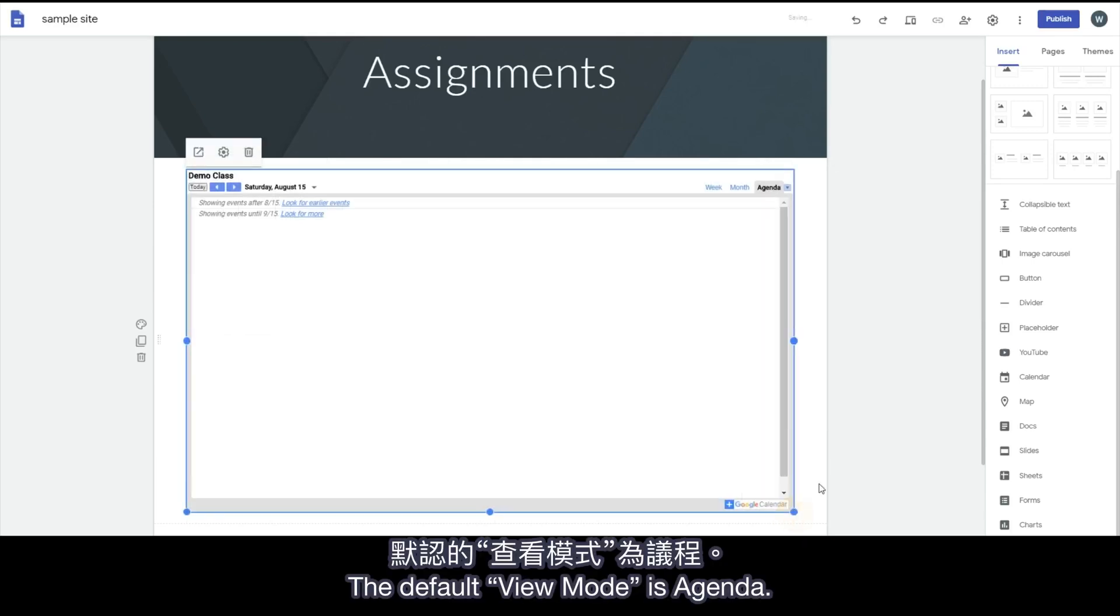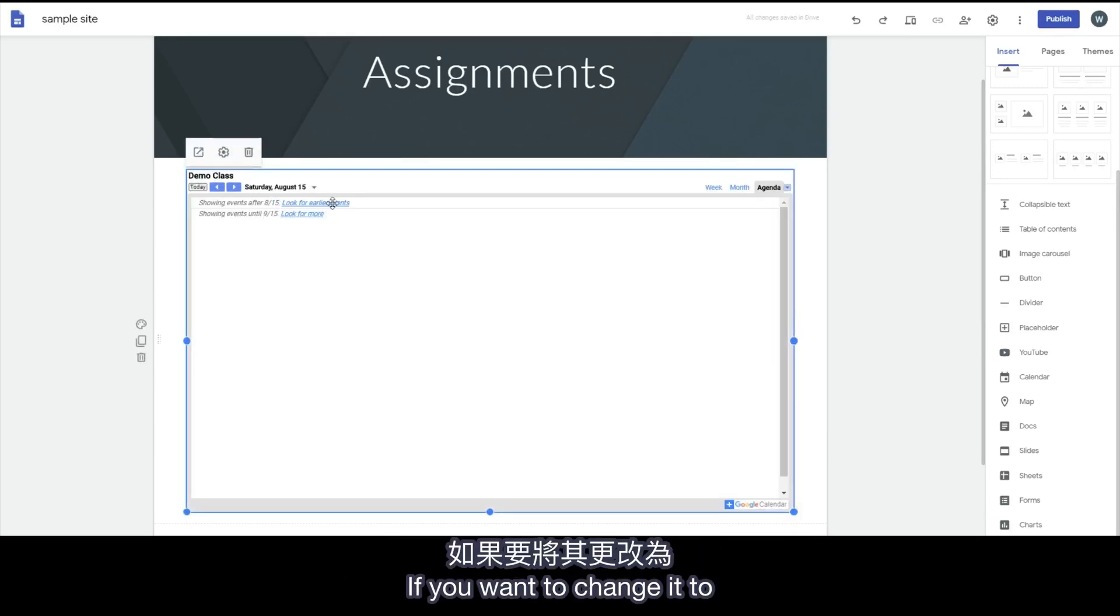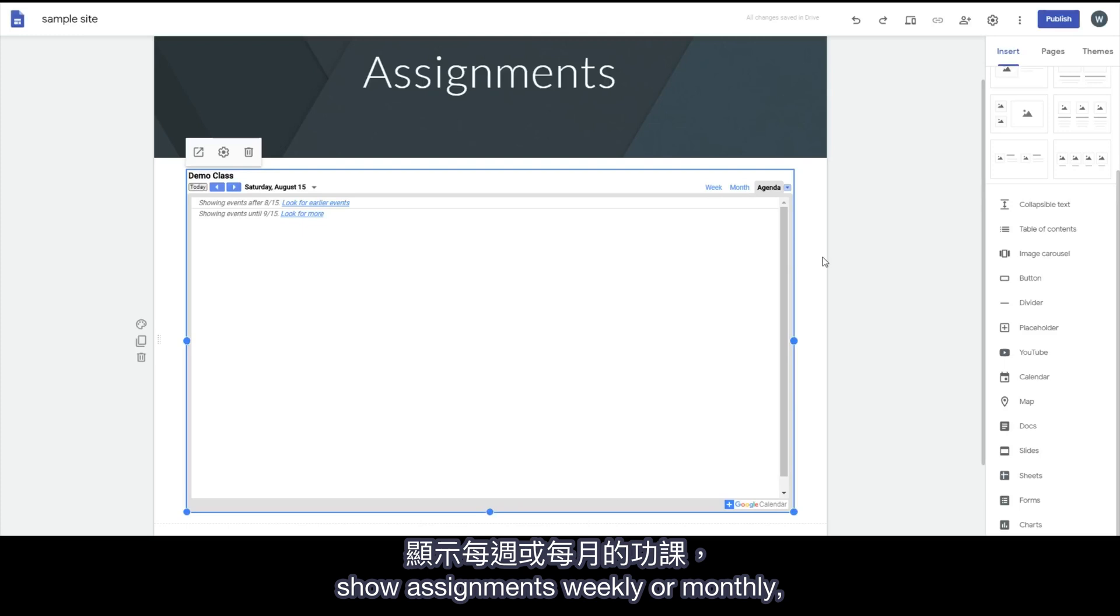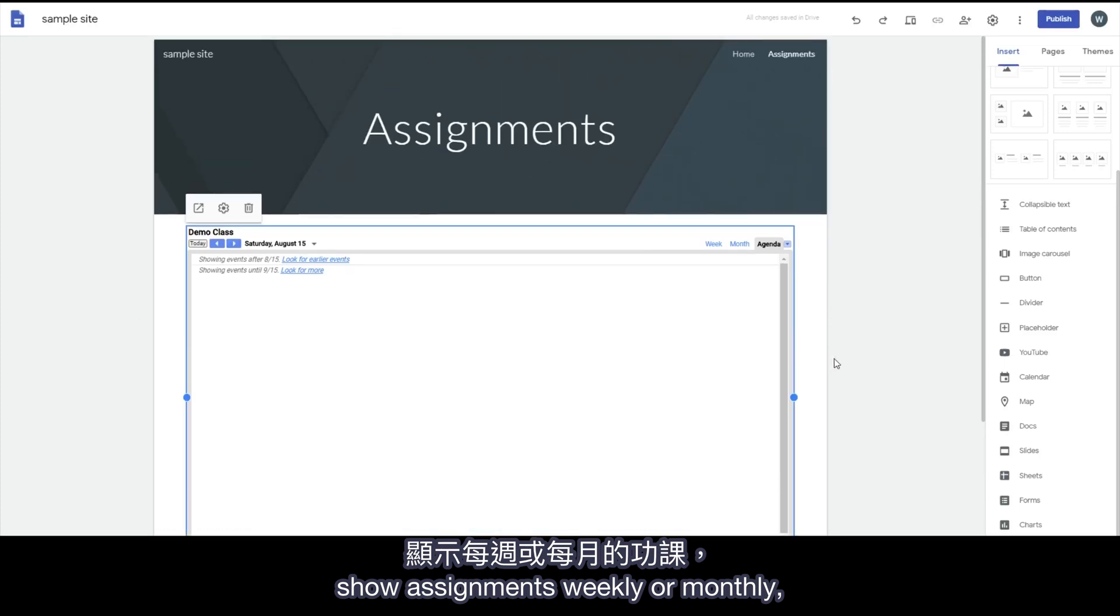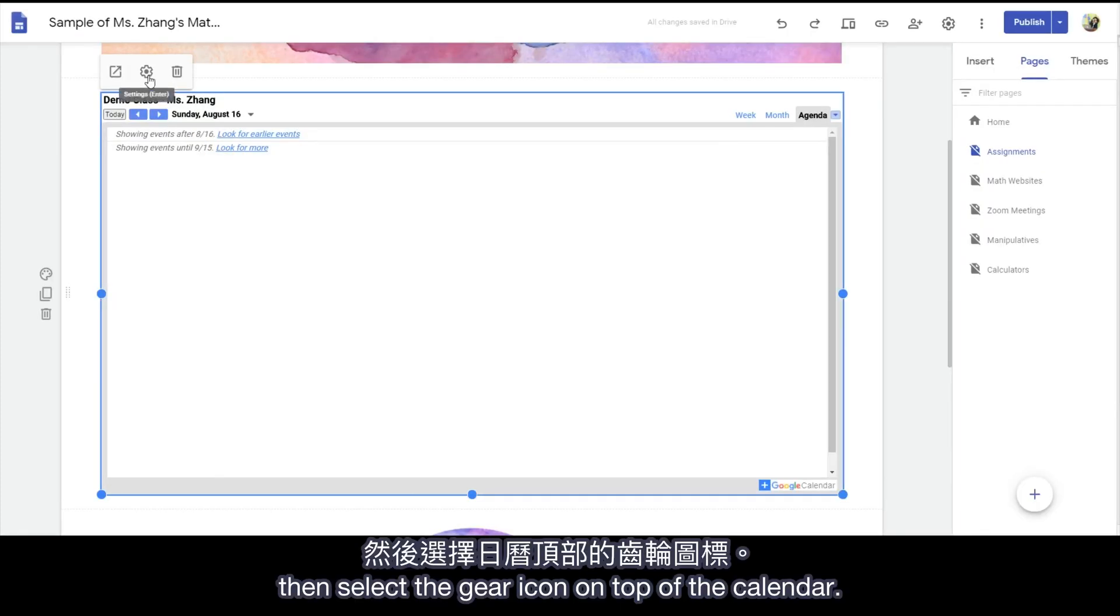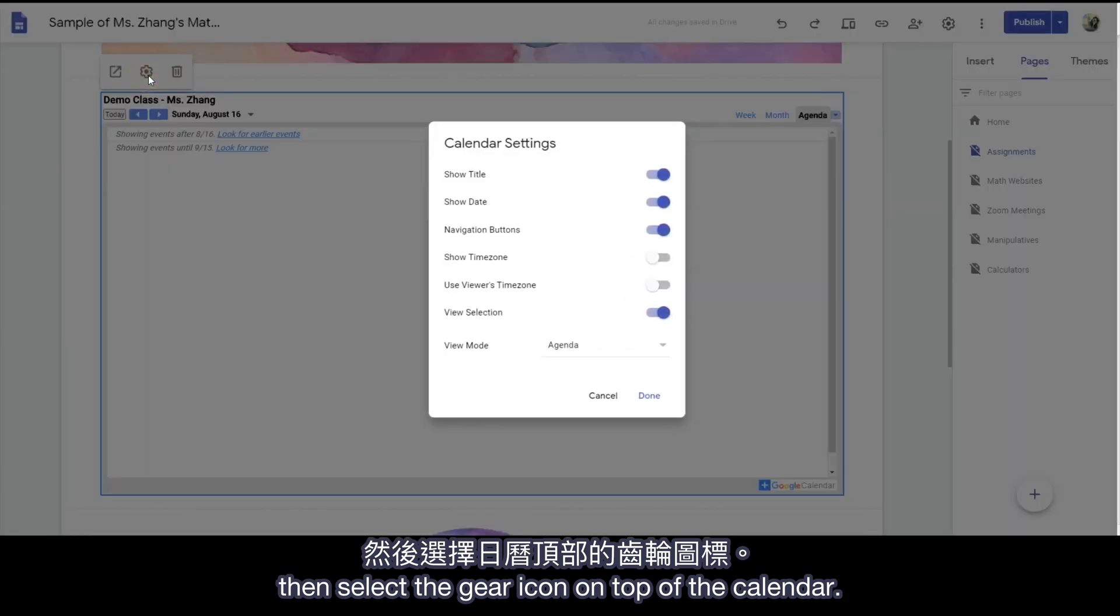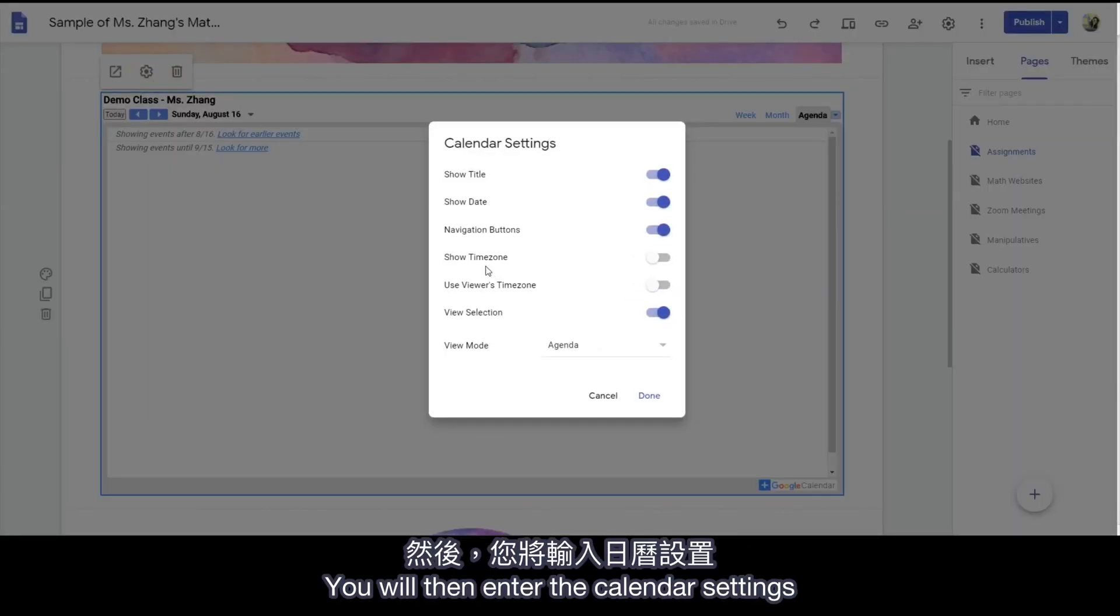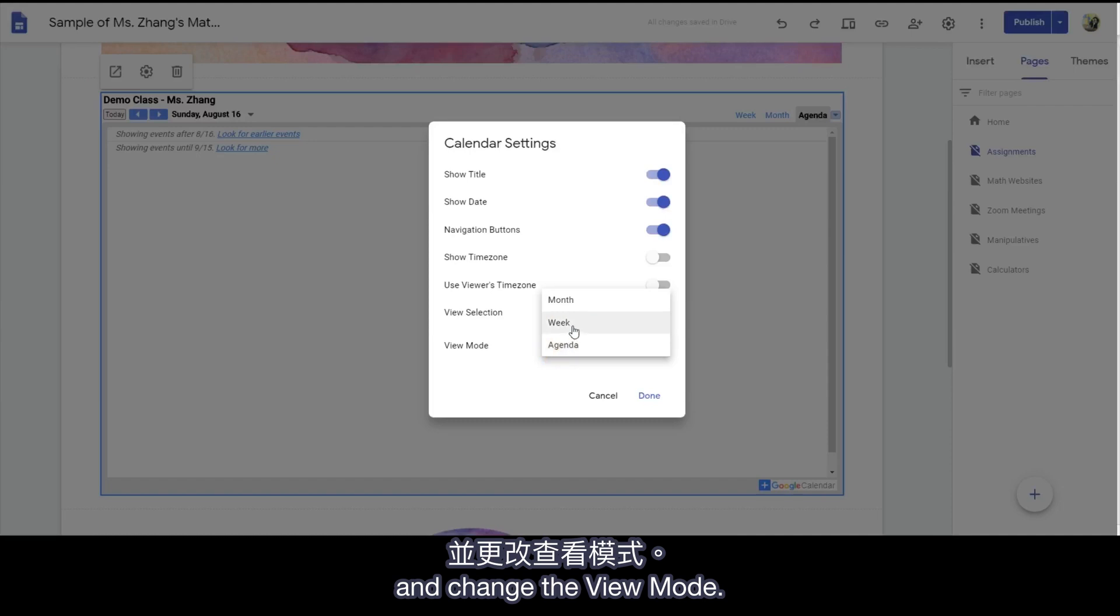The default view mode is Agenda. If you want to change it to show assignments weekly or monthly, click on the Google Calendar, then select the gear icon on top of the calendar. You will then enter the calendar settings and change the view mode.